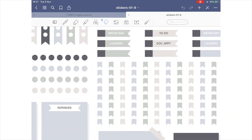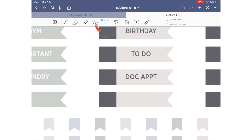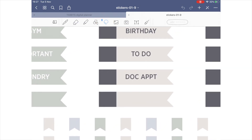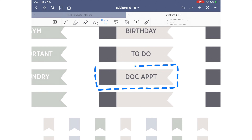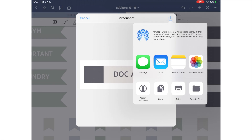Zoom into the sticker you want, if necessary. Select the lasso tool and trace around the sticker you wish to copy — no need to be perfect here. Once it is selected with the lasso tool, press and hold and you will see the option to take a screenshot. Once you do that, you will be directed to save it somewhere or copy. Choose copy.